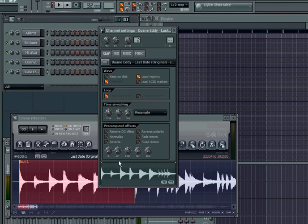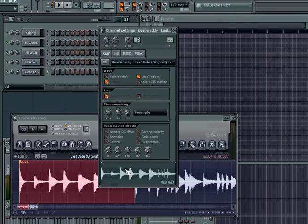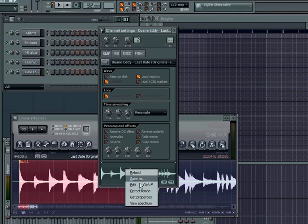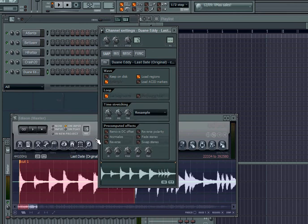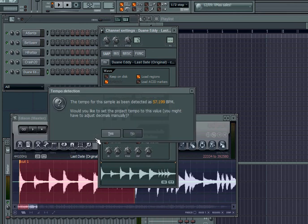If you want to find a tempo, the tempo is a big thing trying to match up the tempo. Here on FL Studio, right here in the sample, if you right click you go to detect tempo. We'll start off from 50 to 100, so it says the tempo is at 57.199. Click on no.